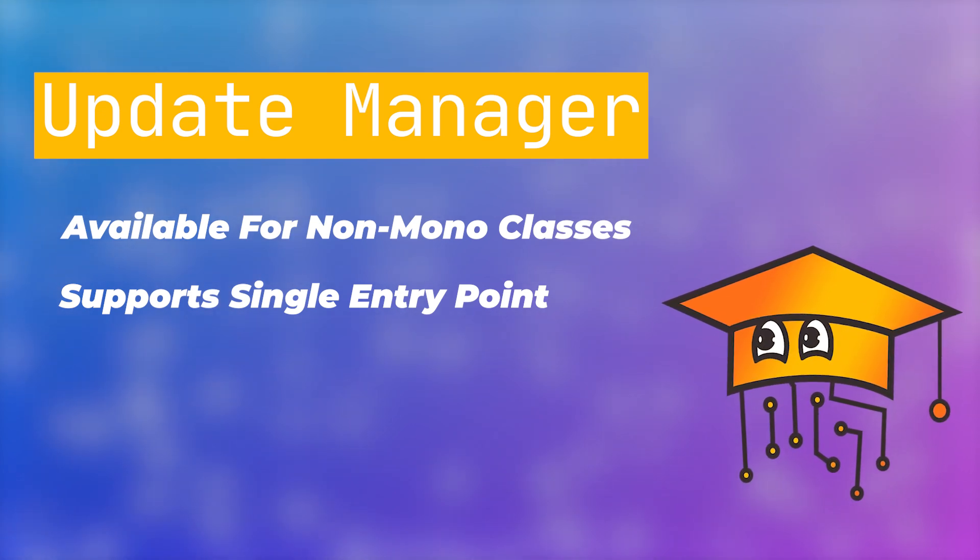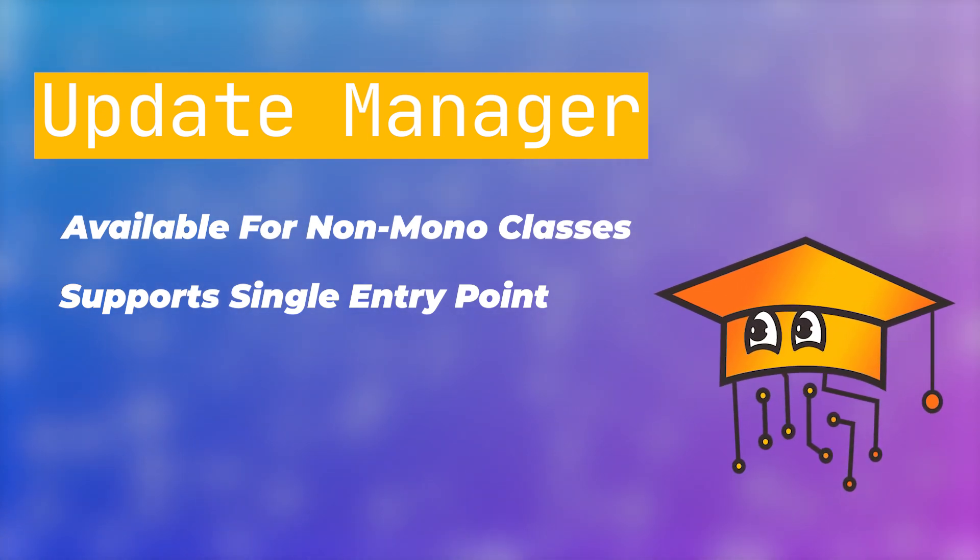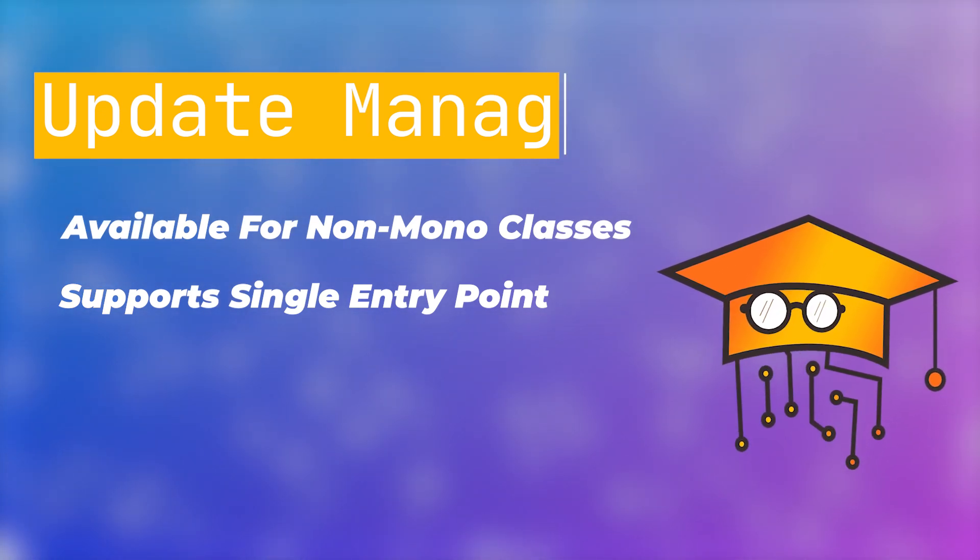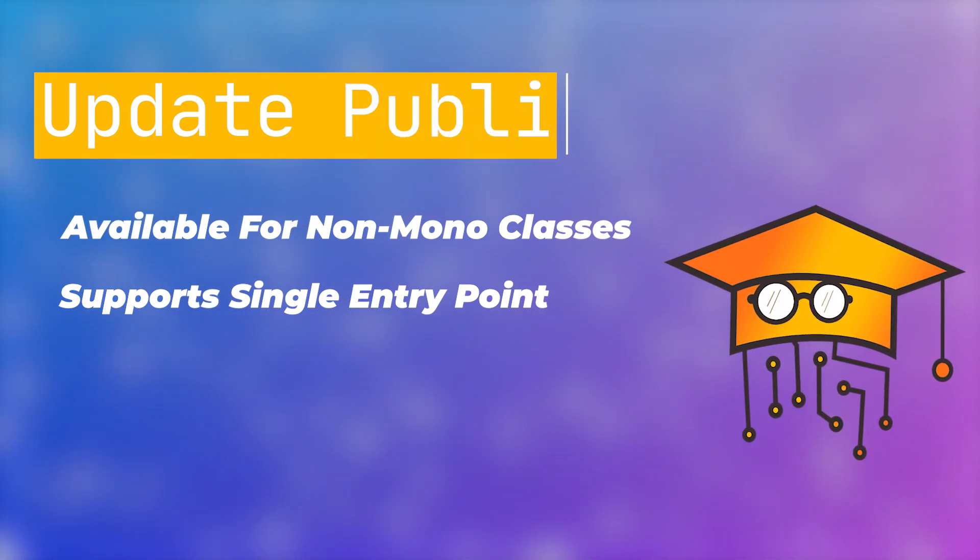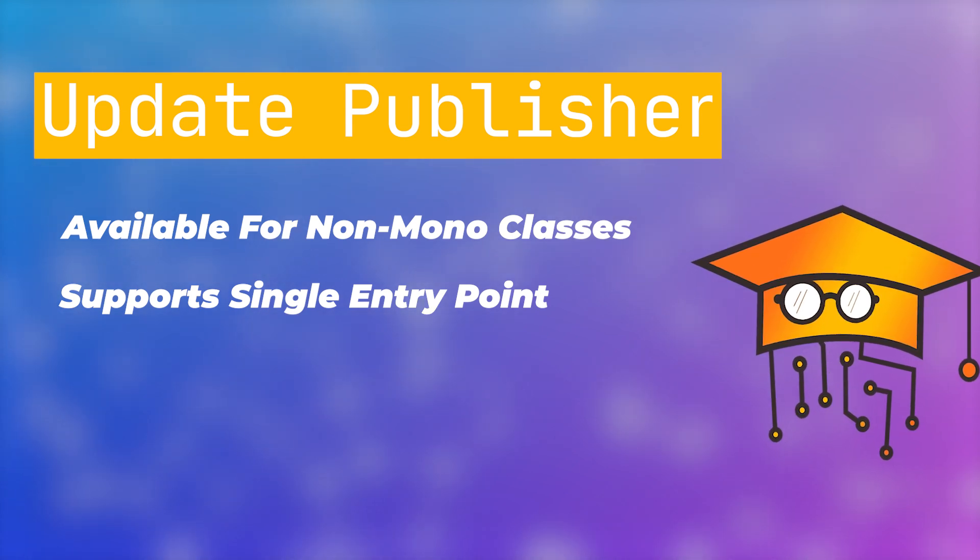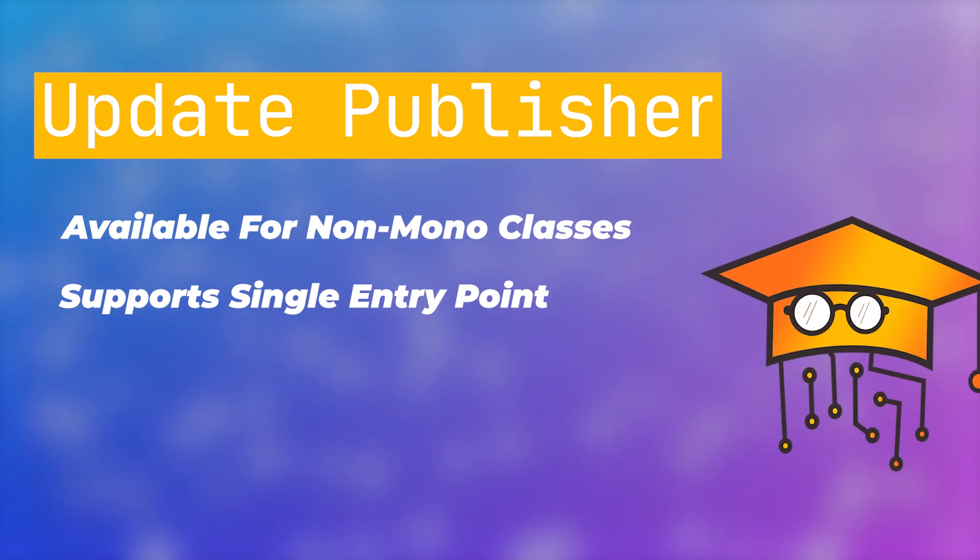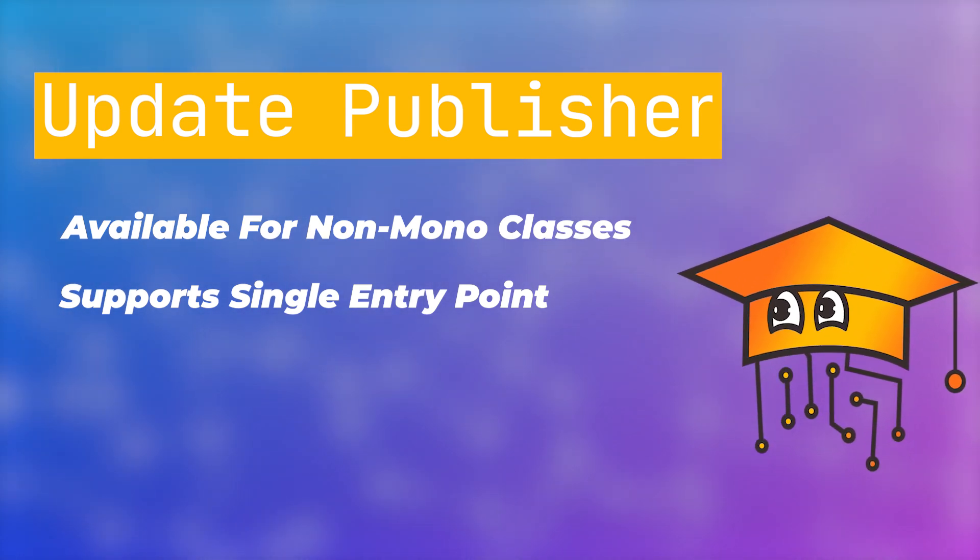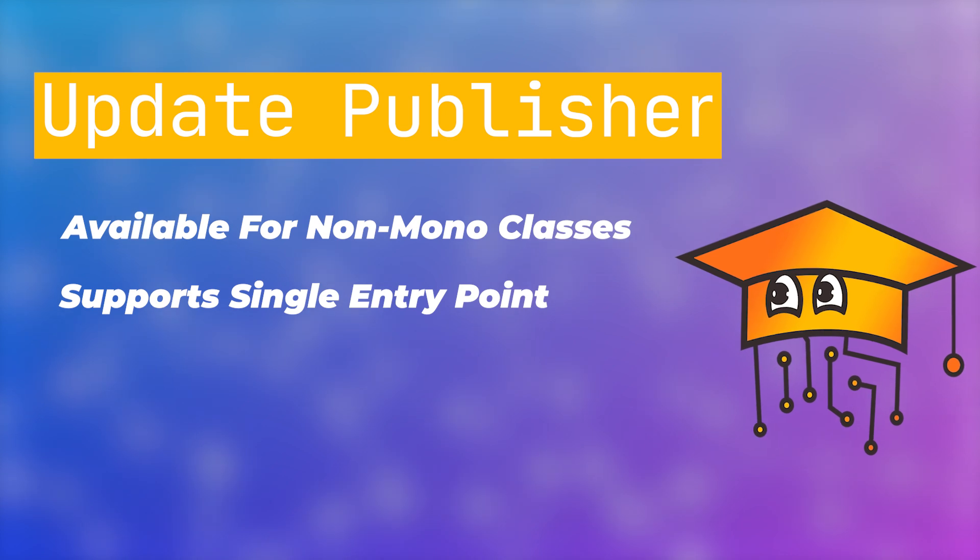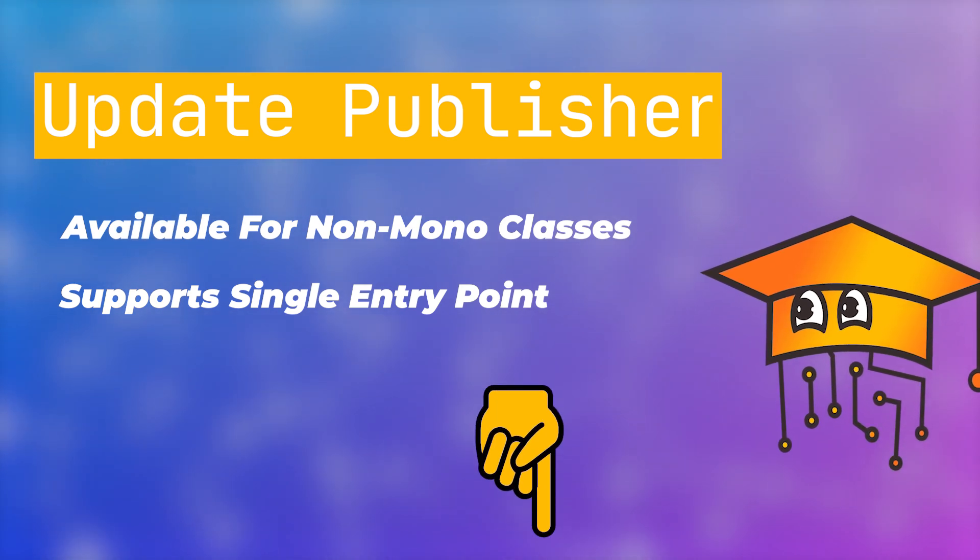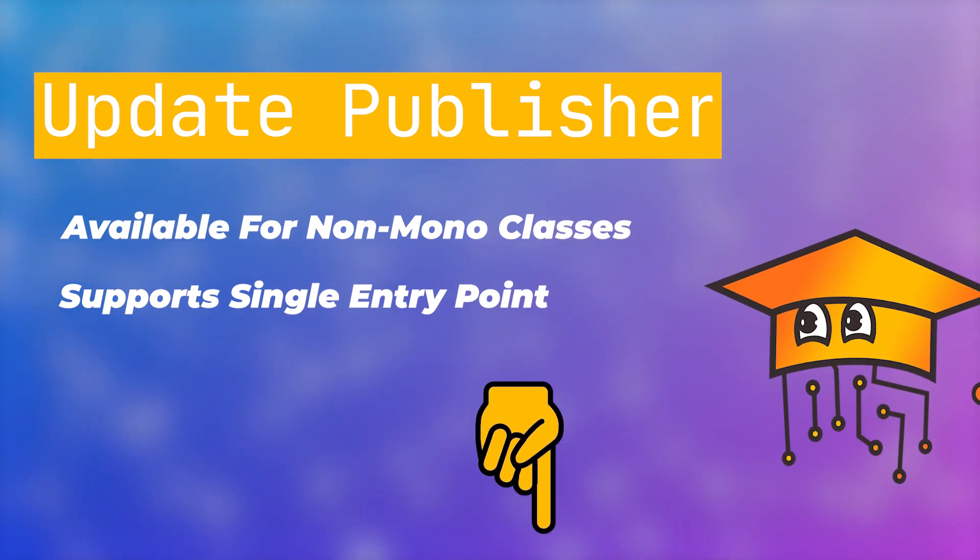So while a more fitting name could be Update Publisher, since it doesn't actually manage anything, today the Update Manager has become an industry standard, and we shared some plugins that implement it in the description below.